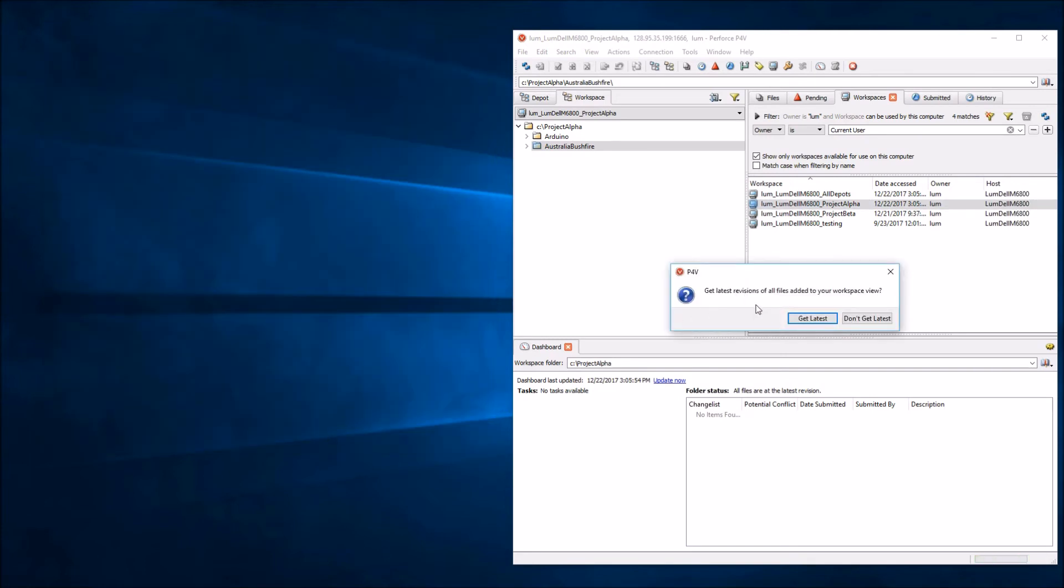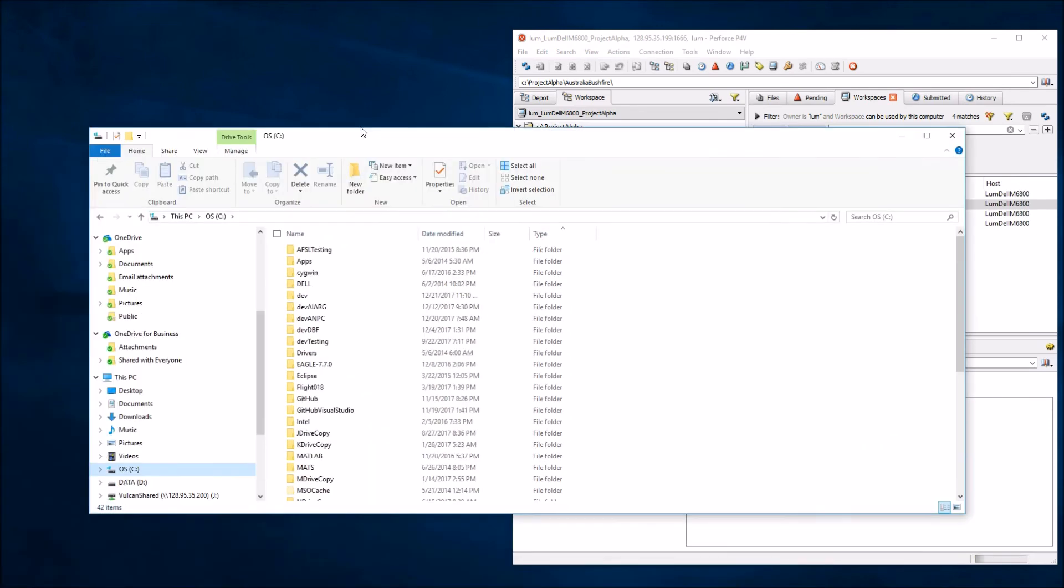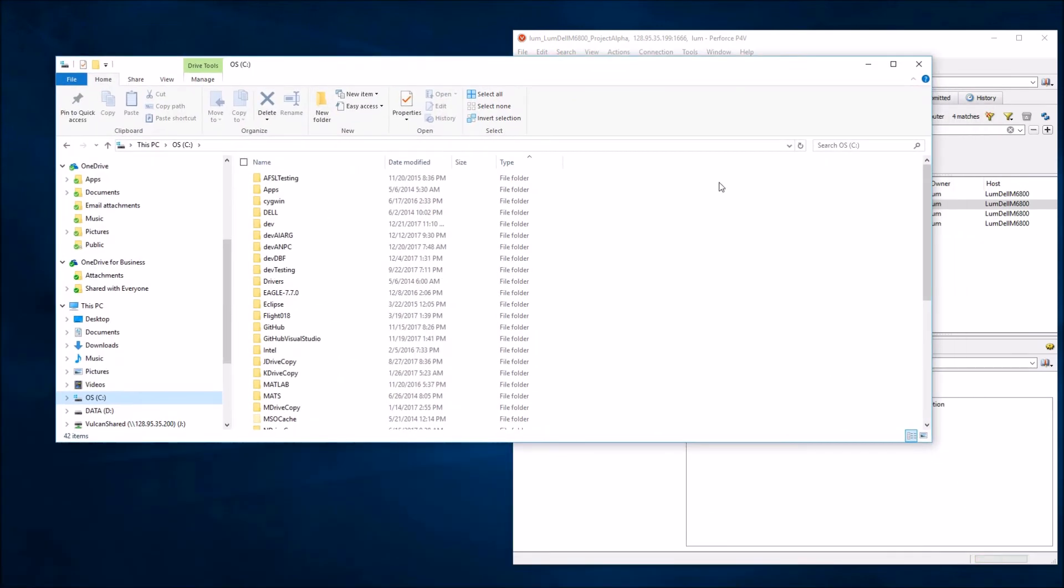You will notice that you're going to get a dialogue that says Get the Latest Revisions. That's actually what we want to do. Before we do that, I'm going to bring up a File Explorer here and look at the workspace route.